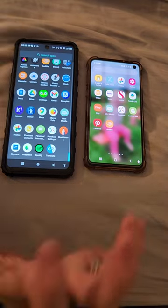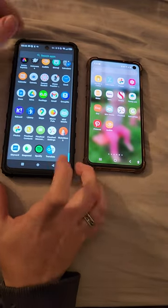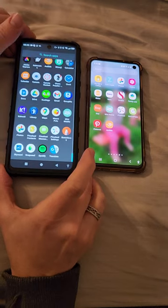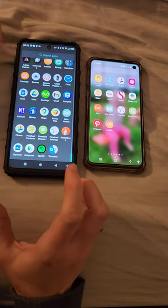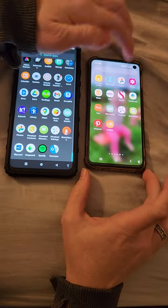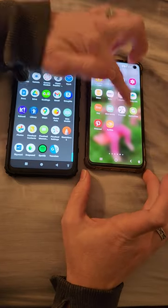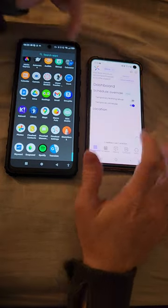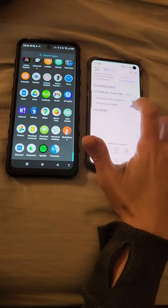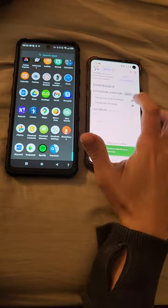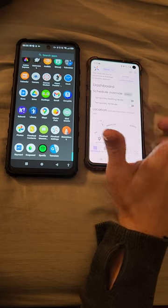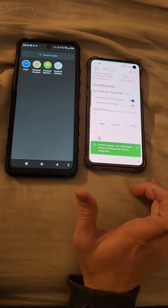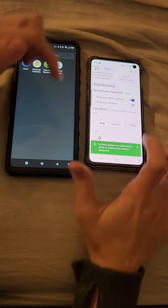Here's how you switch from all mode on your child's Pinwheel phone to nighttime mode or bedtime mode. This is my phone — you click on the Pinwheel app, click on temporary all mode, turn that off, and then turn on temporary nothing mode, and all of the apps disappear.